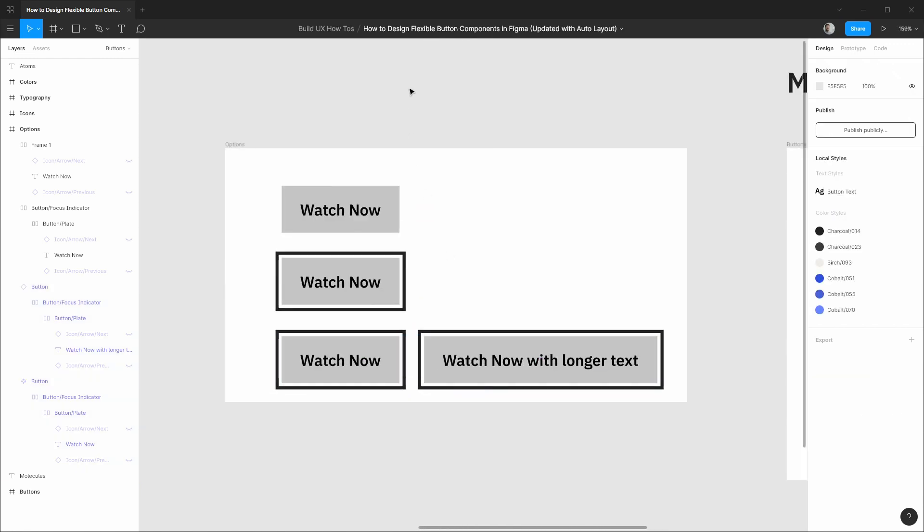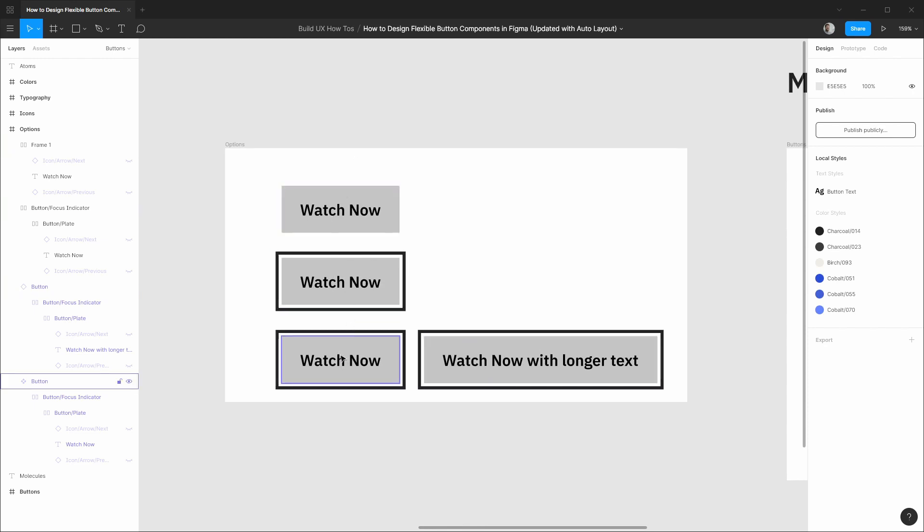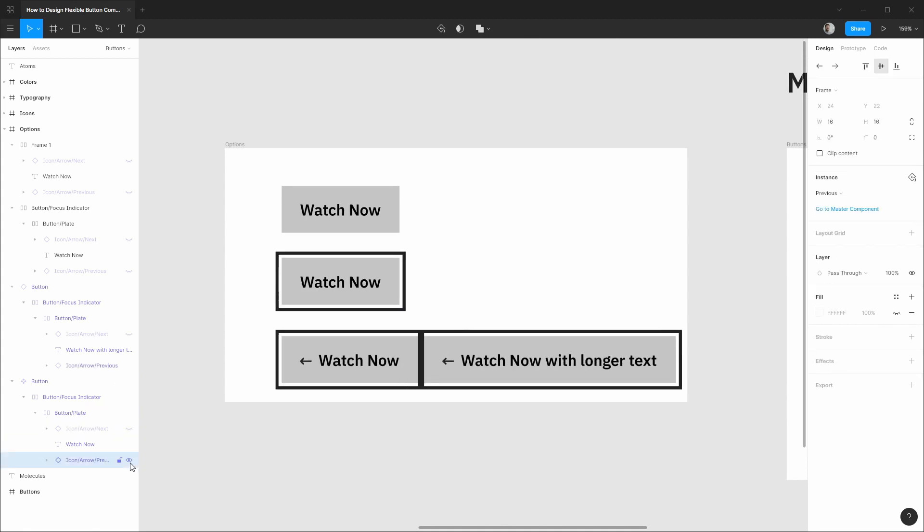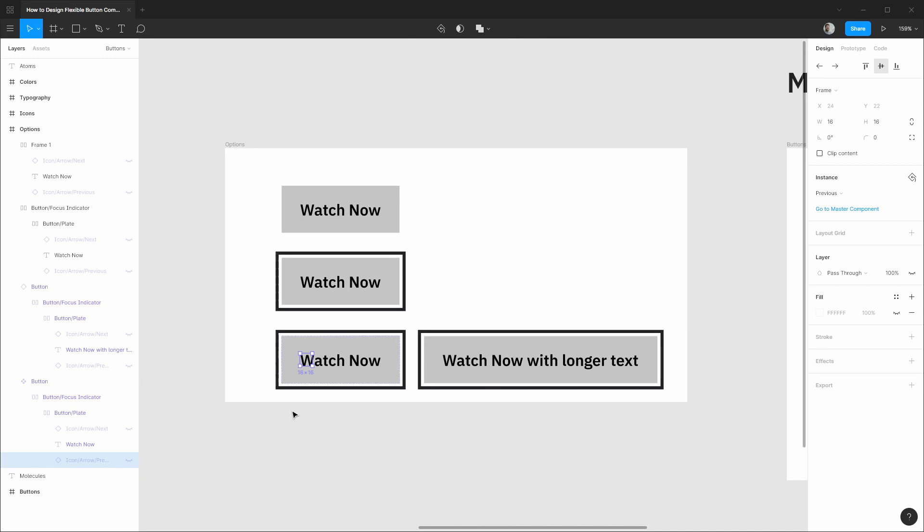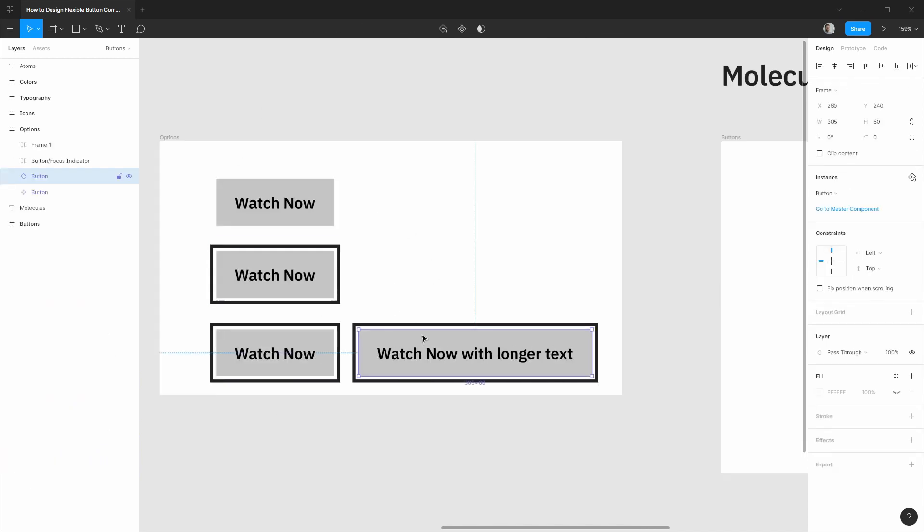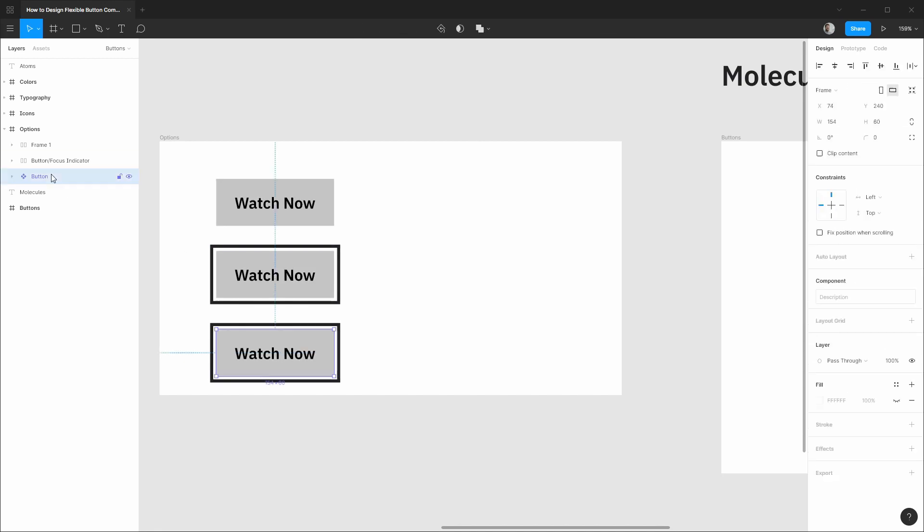So those are some different options when using auto layout to make some flexible components. And any of these at any point you can engage with different icons as needed and everything will update accordingly. So with these different options in mind, I'll leave it up to you which one you'd like to incorporate in your own work. But for the purposes of this how-to, let's follow this last option here which incorporates a frame for proper sizing.